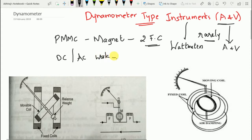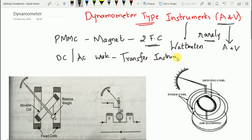These instruments can also be called transfer instruments. That is, they can read the values of DC, and when the same instrument is used to read the value of AC, it is also able to do so — transferring from DC to AC or AC to DC, reading values in both areas. The operating principle is that a mechanical force exists between current-carrying conductors.